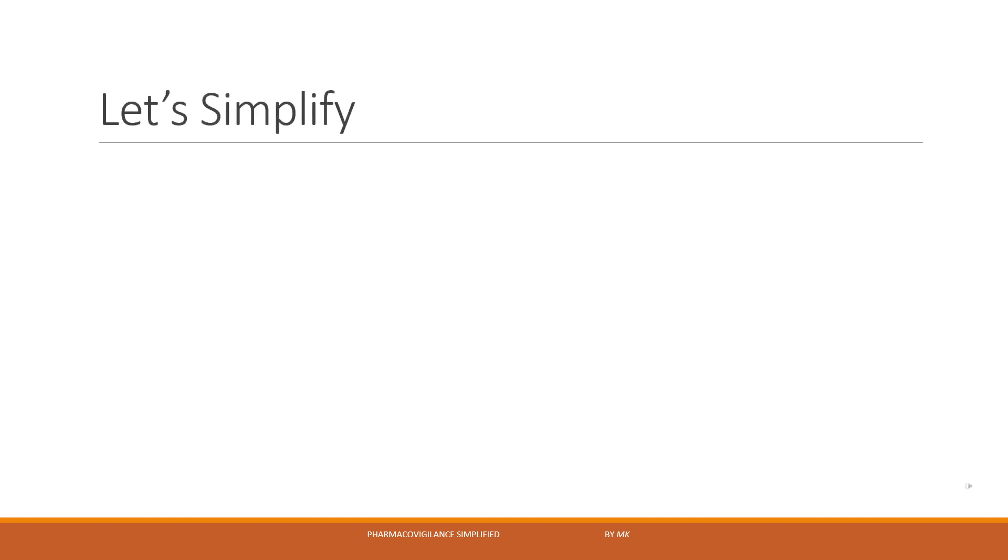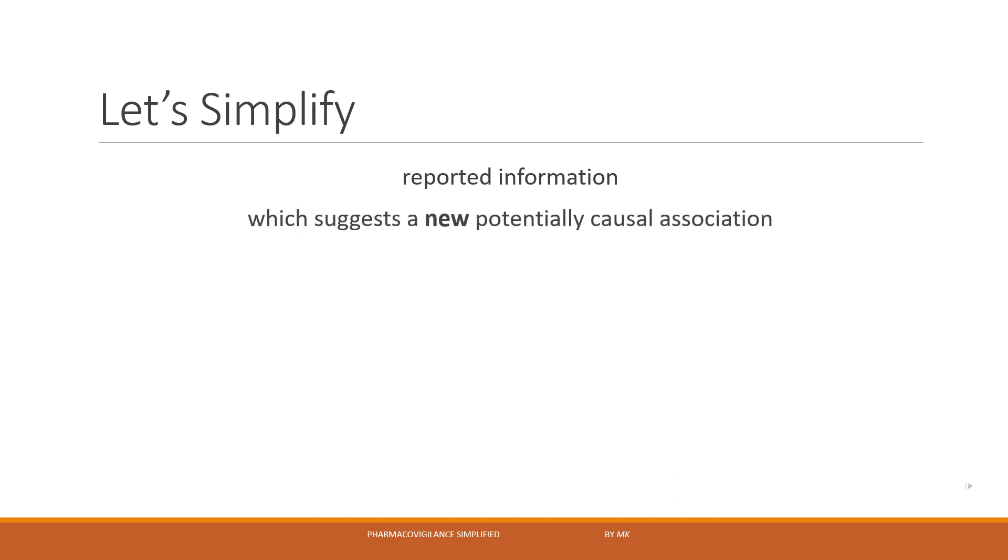Time to simplify the definition. Let's split the definition for better understanding. So signal is reported information, information which we have received, which could be from different sources, which suggests a new potential causal association, meaning available data allows us to establish causality. If you want to understand causality assessment in detail, please check out a separate video on causality with a link in description.